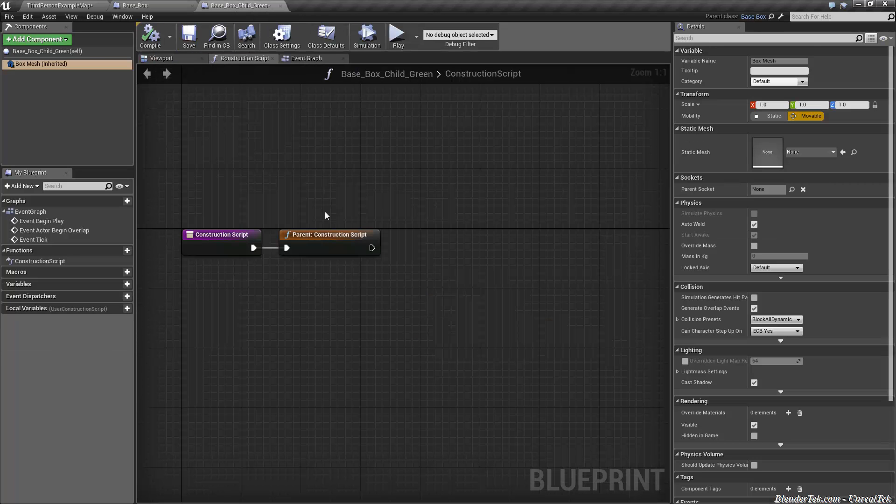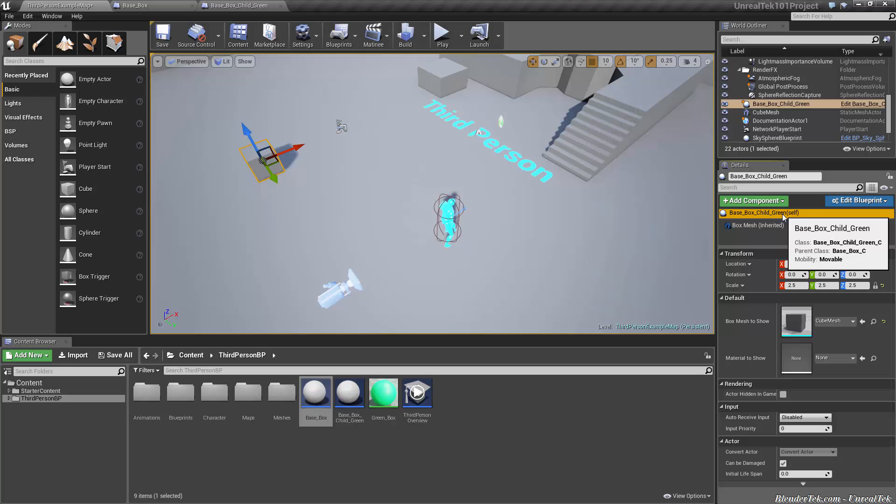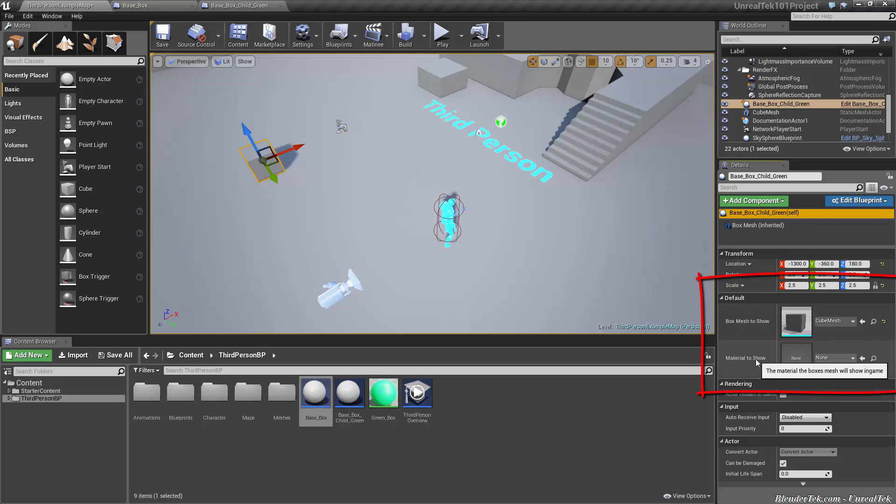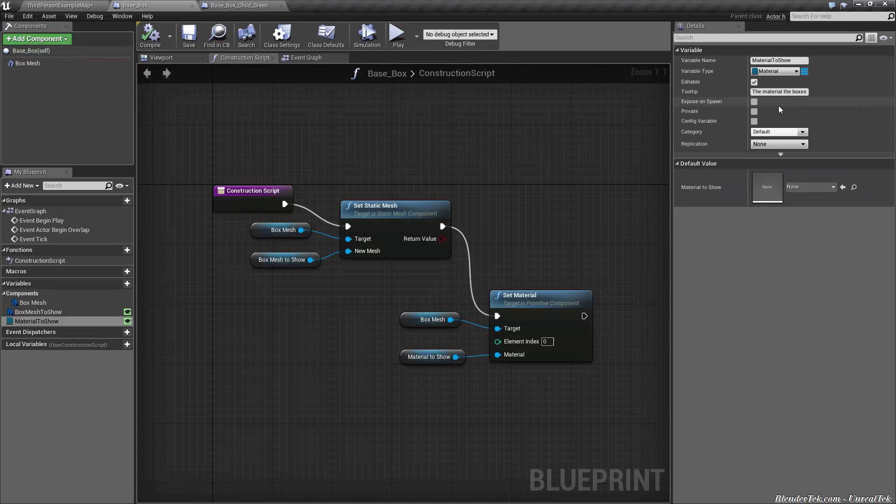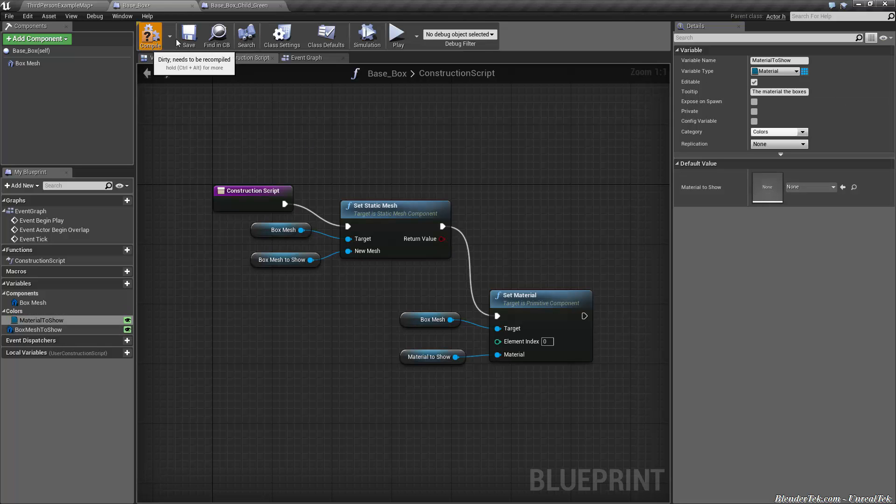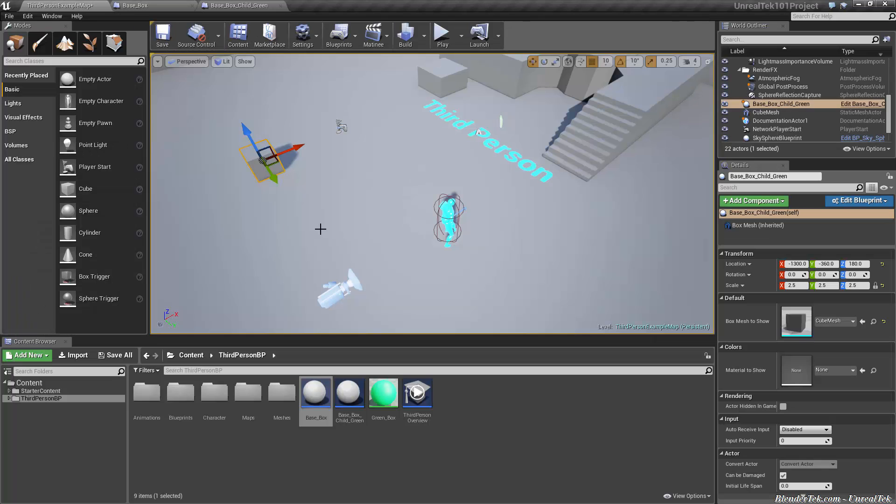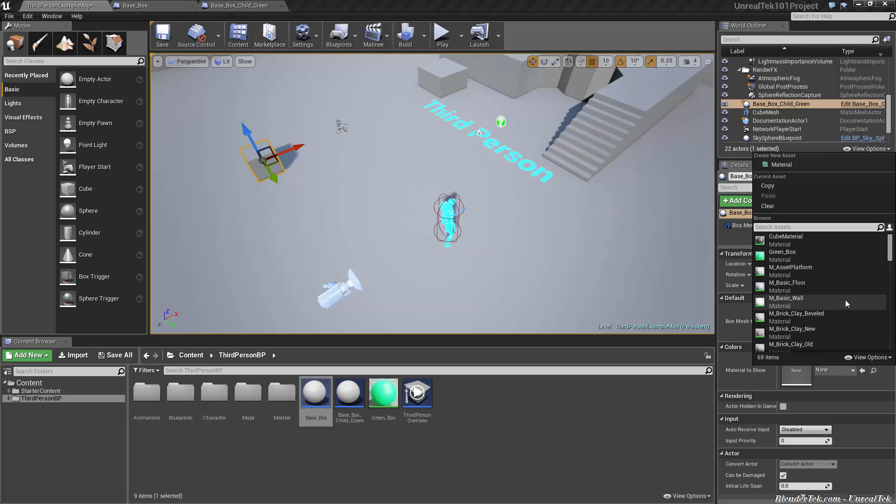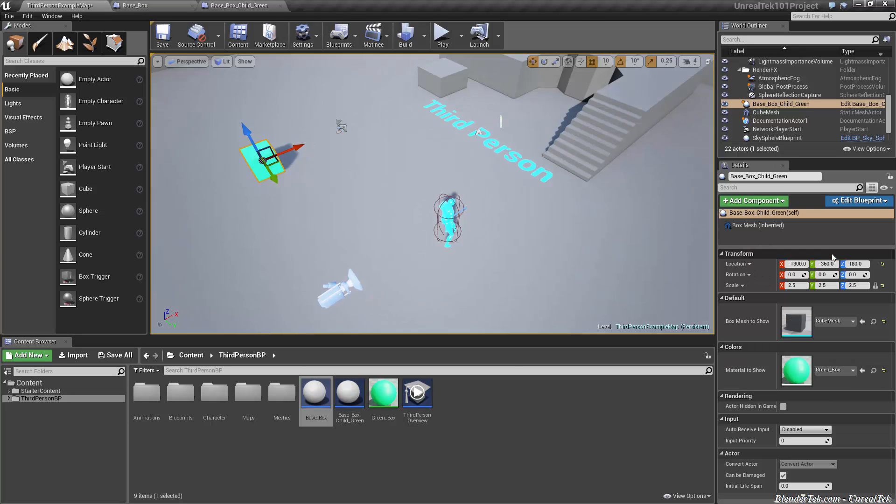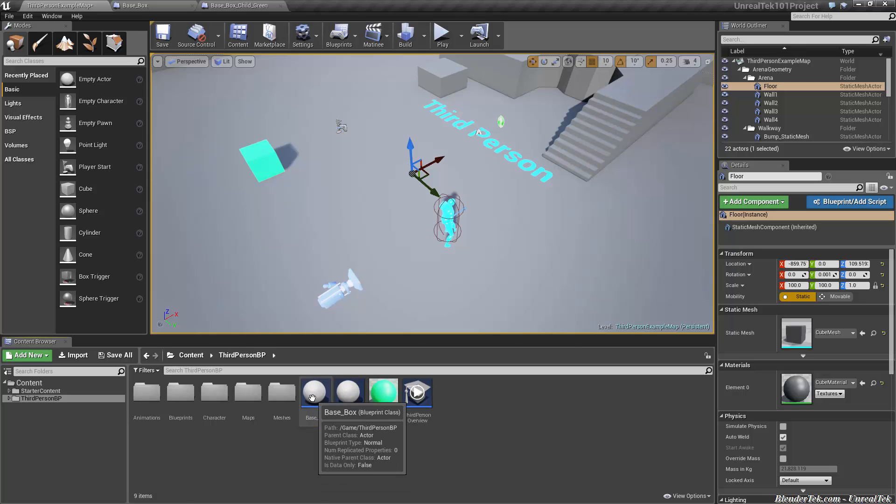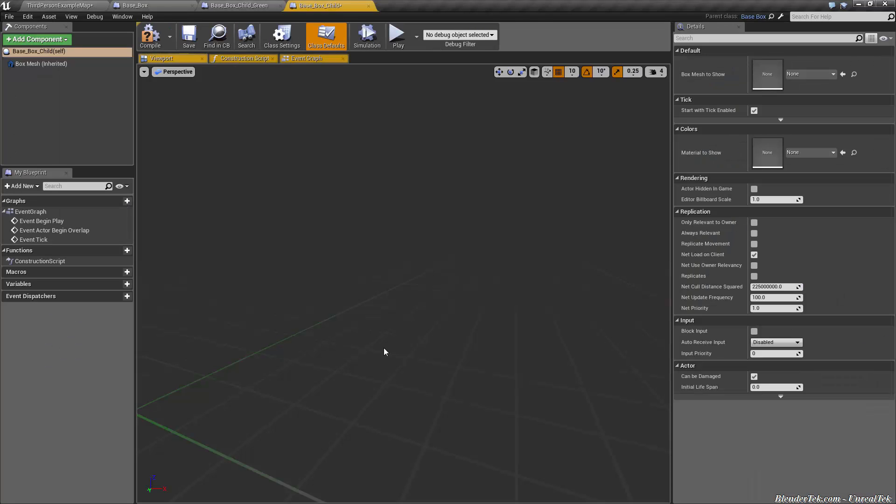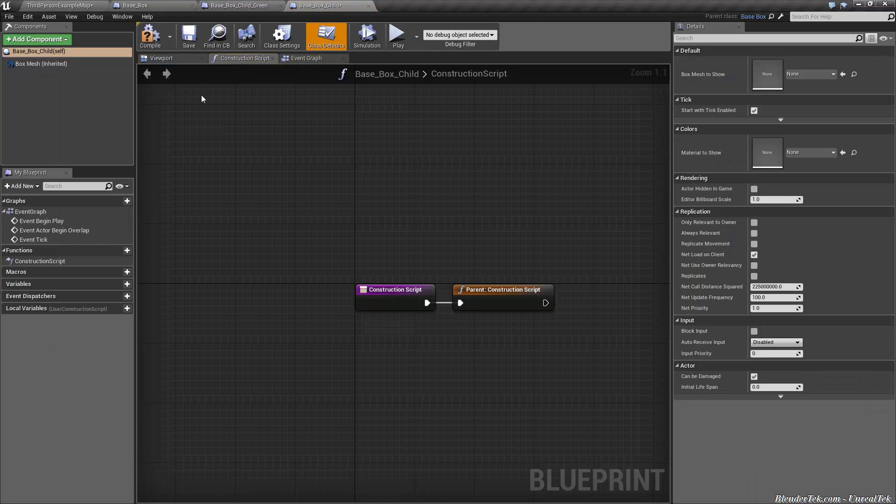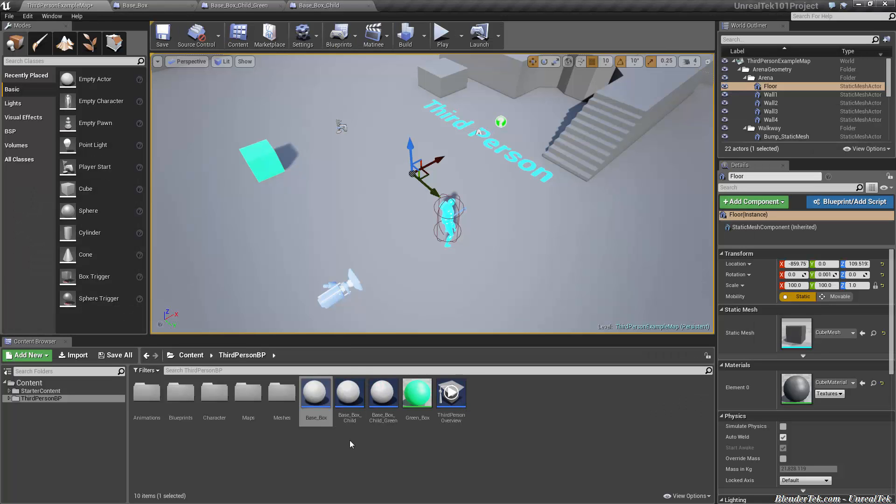And now base box child green inherits that as well. If we compile and save and go back into our map, have it selected, go back to itself, we now have box mesh to show and material to show. And just a quick little tip, if you go to your base box, you can give these categories too. I could call this colors, compile and save. And even though it's in the base box which isn't in my map, my base box child green which is in the map now has the category colors which has material to show. So we're going to choose from the list green box. So we now have a green box. Let's create another child from the base box. So right-click, create blueprint based on this. Just compile and save.